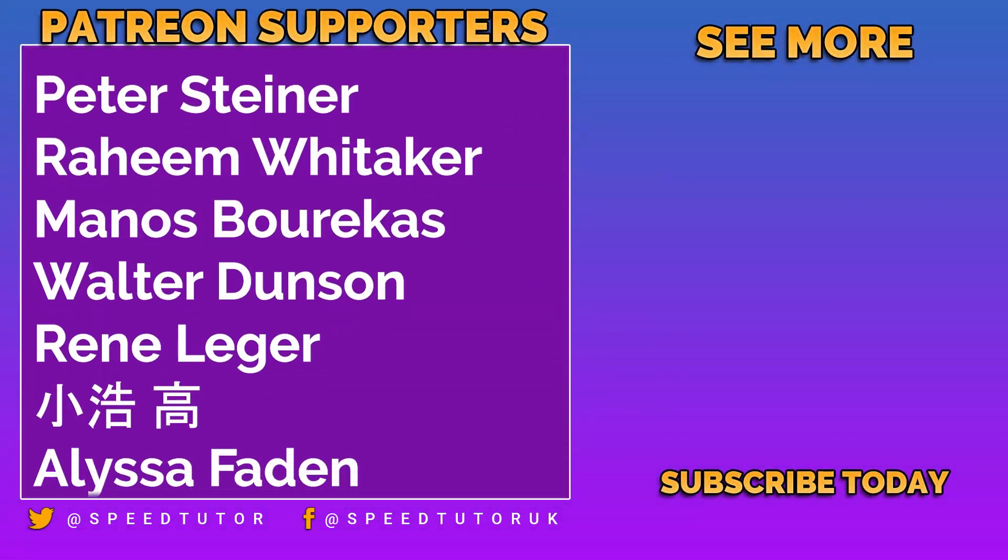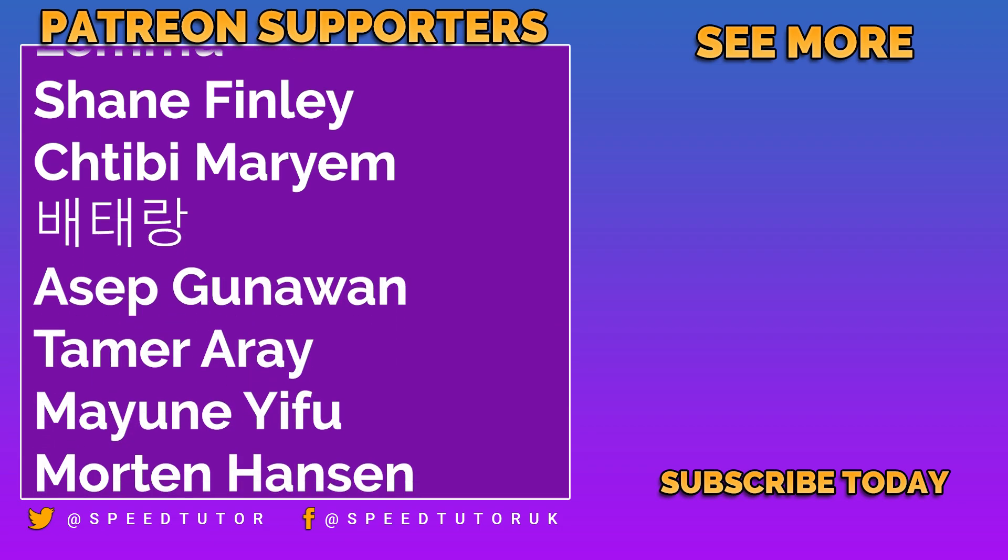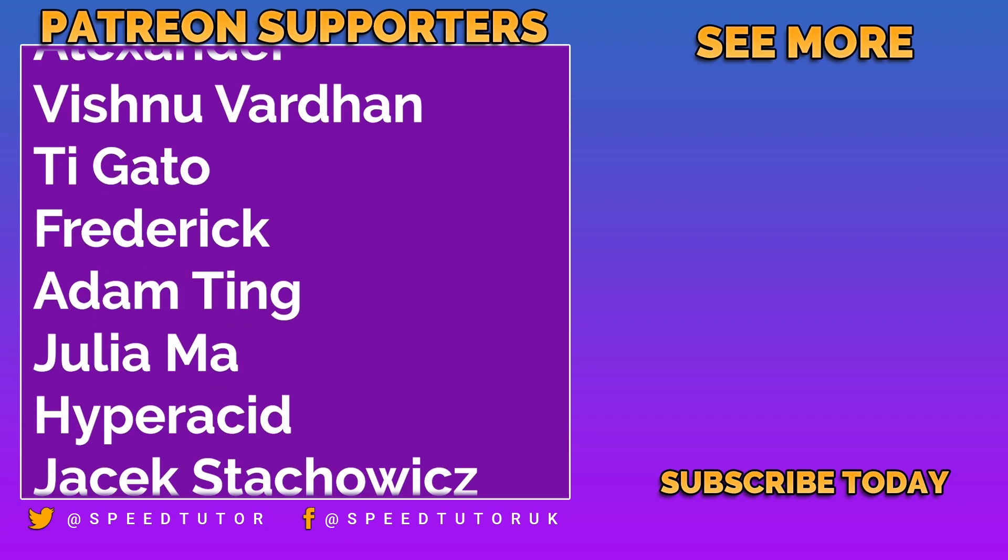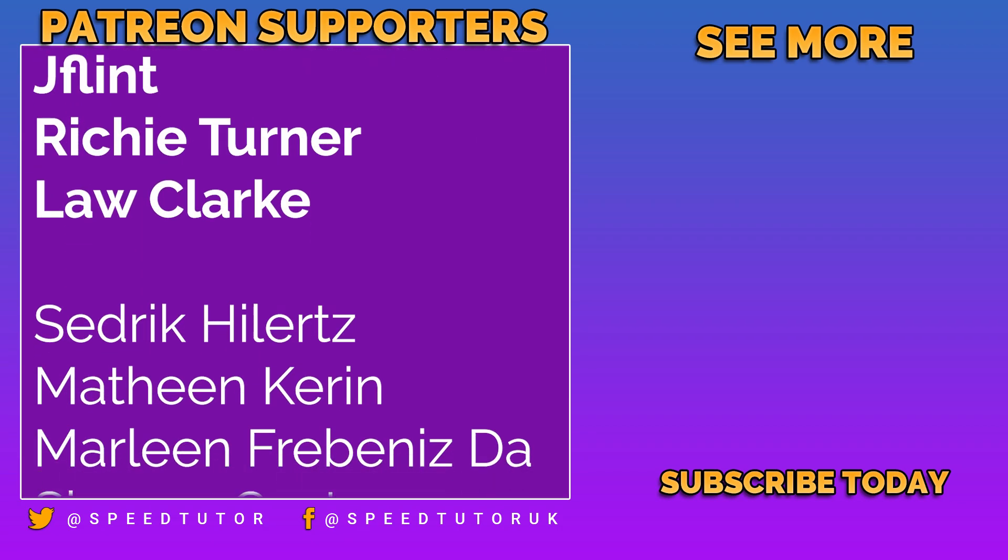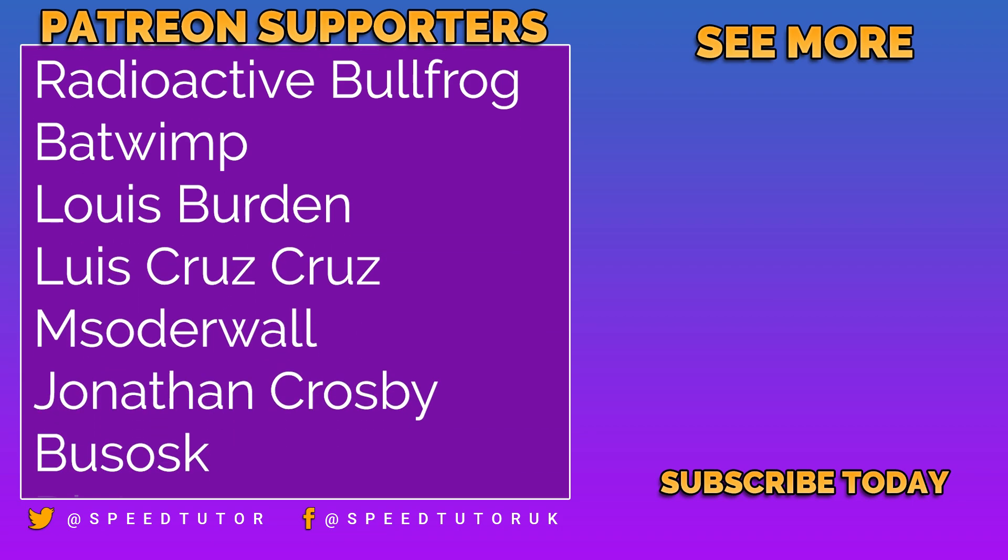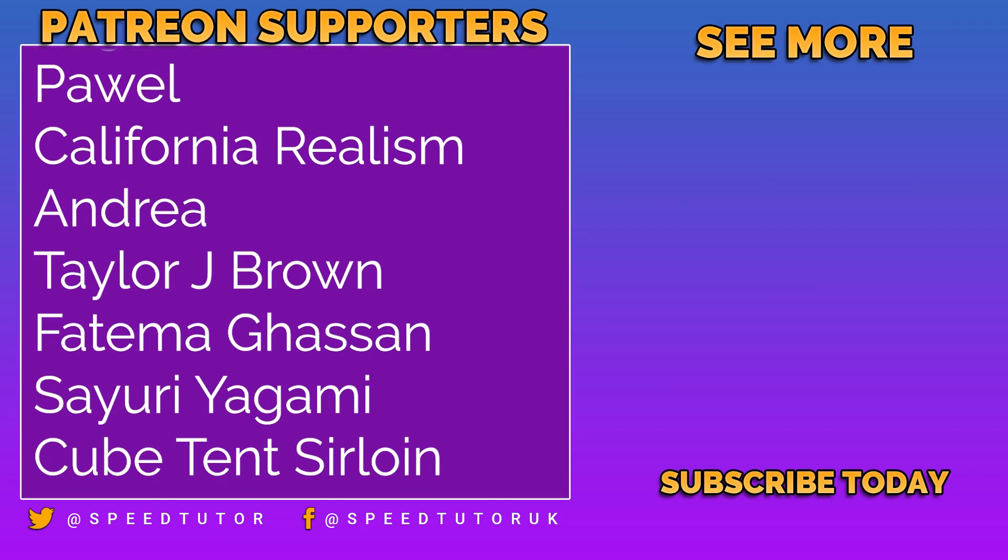A big thank you to all my patrons, including Peter Steiner, and everybody else who comes to watch the channel. Thank you, and don't forget to like, comment, and subscribe. Cheers.